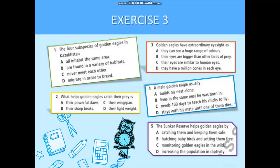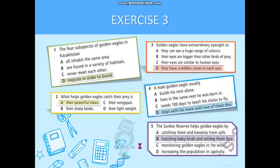Exercise 3. Read the text again. For questions 1 to 5, choose the correct answer A, B, C, or D. You are given time. Now check your answer. Great job!